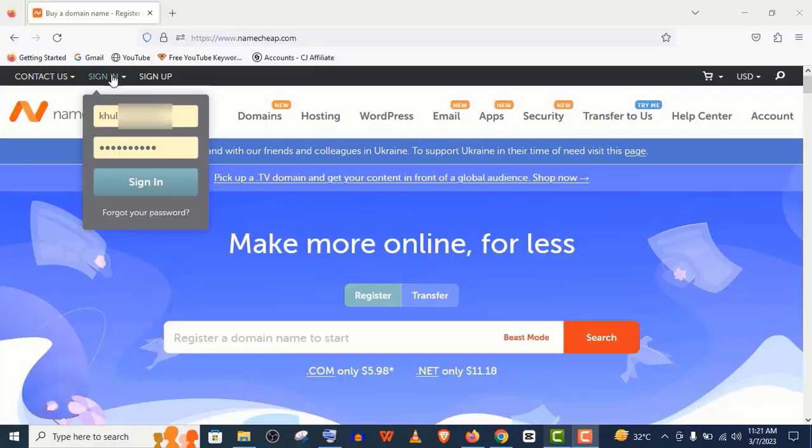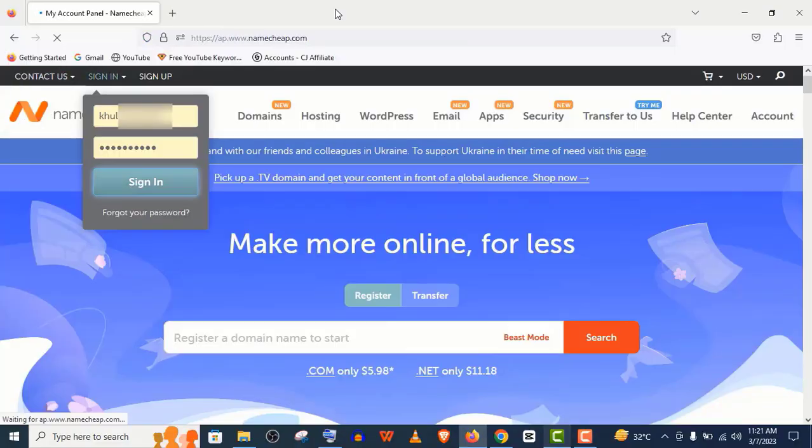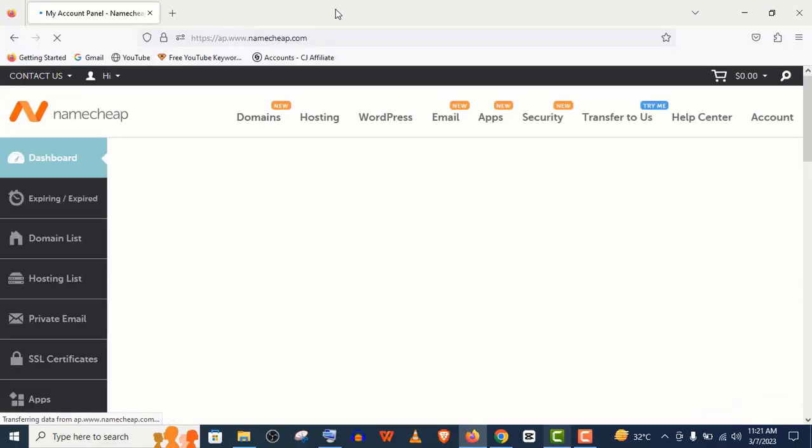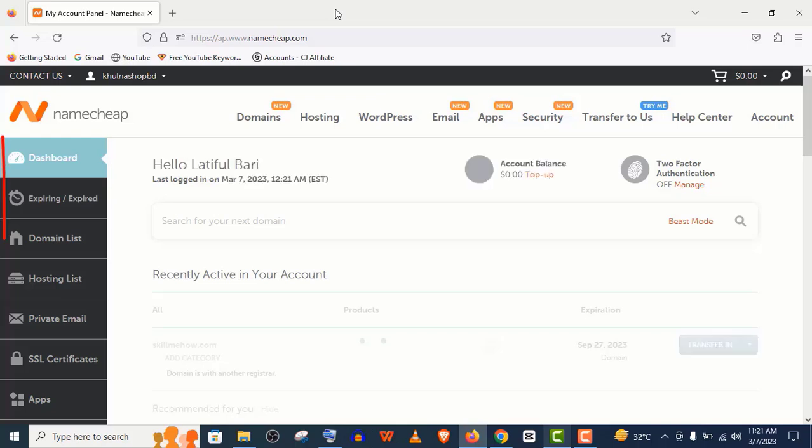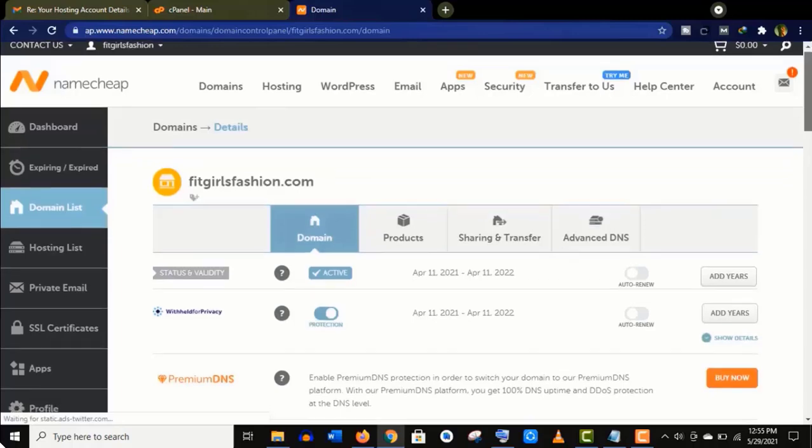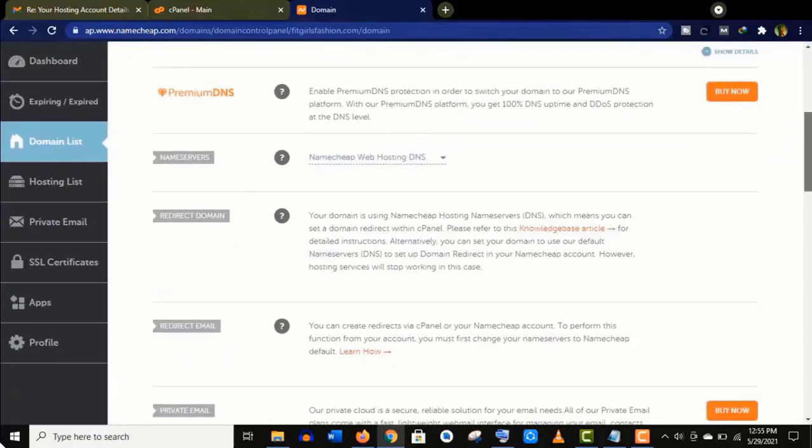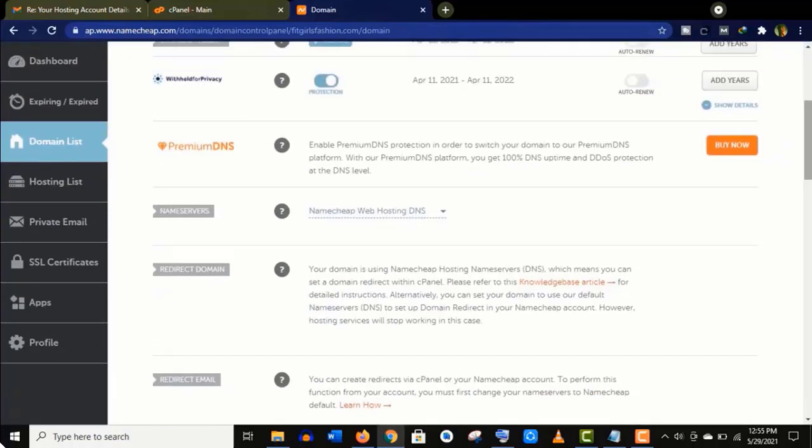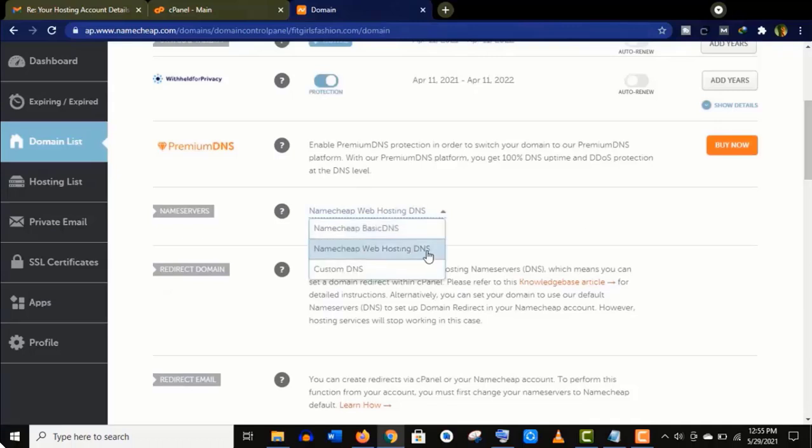First, you need to login to your Namecheap dashboard. Here you will find domain list and hosting list. If you have the domain and hosting on the same account, then you just need to update your name servers from here. Click on this dropdown menu and select Namecheap Web Hosting DNS. That's it. But if you have a domain from another provider,